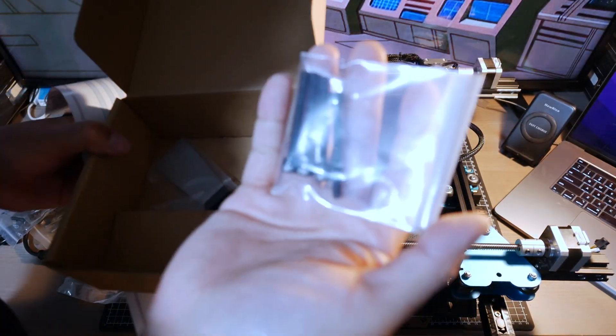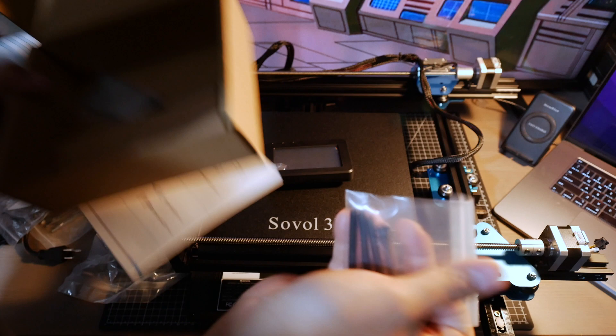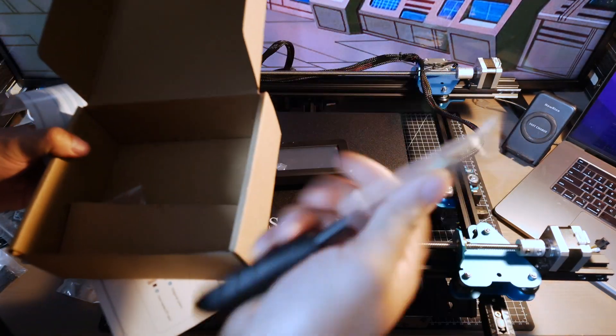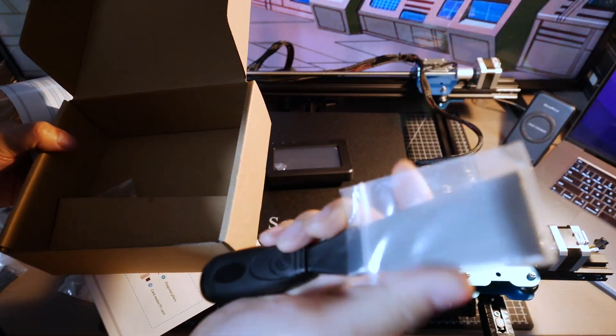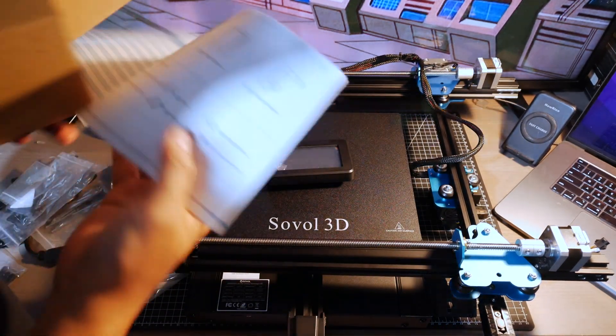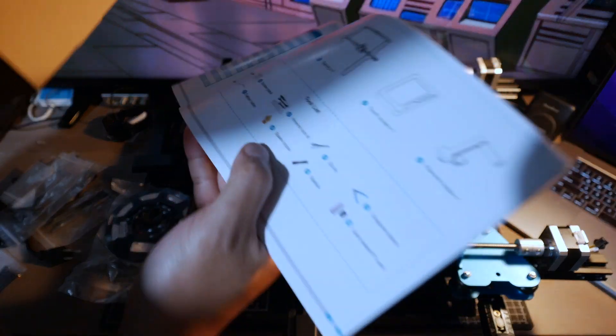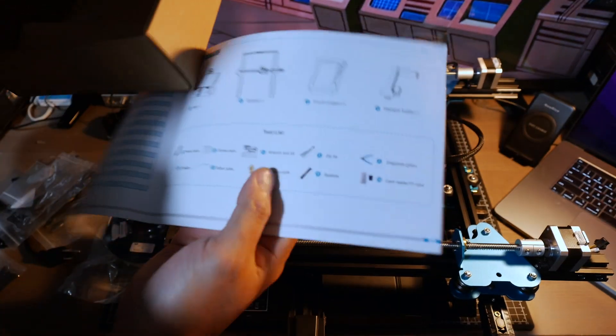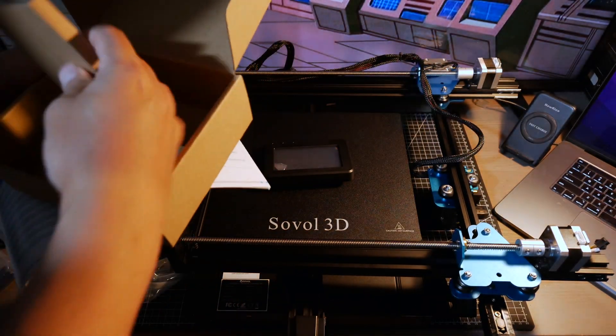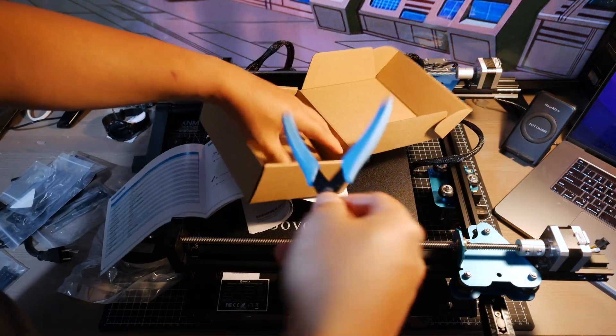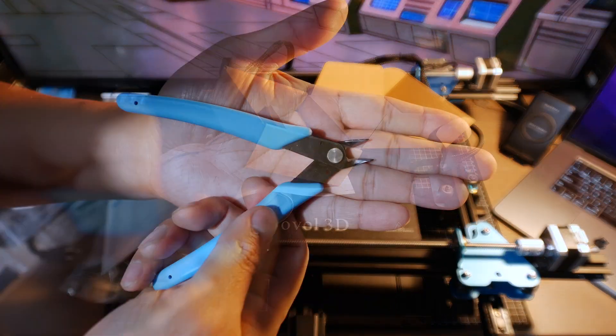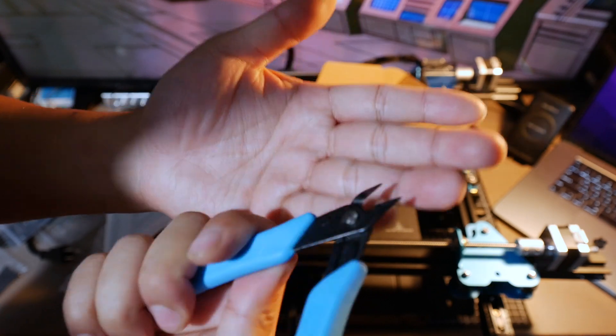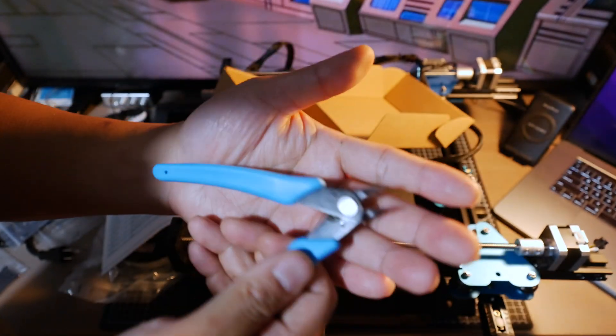That's that, some bolts. The spatula, I guess, is that what it's called? Yeah, it is a spatula. Some nippers. It's actually not a bad quality pair of nippers, that's good.